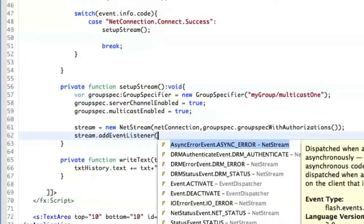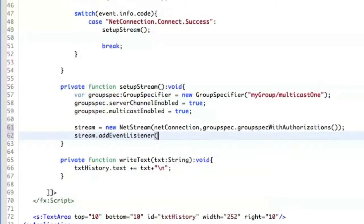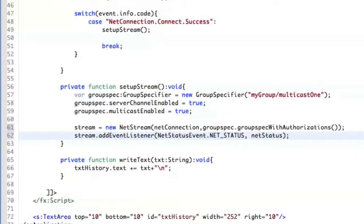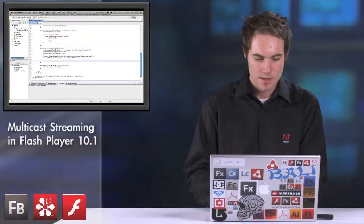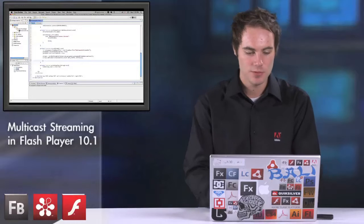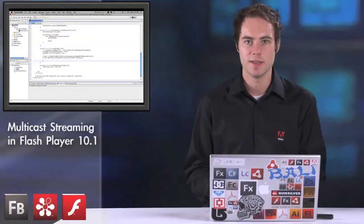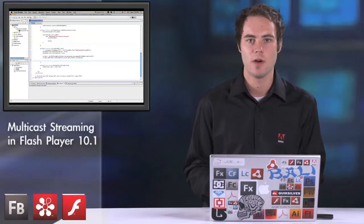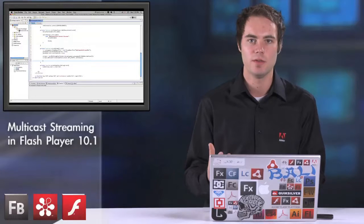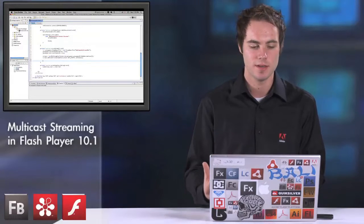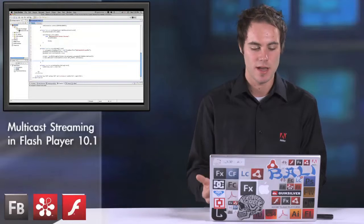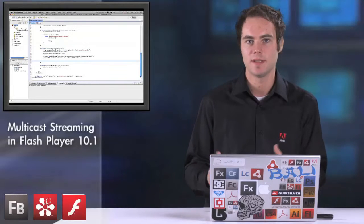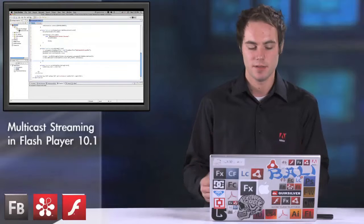We add an event listener to the stream so we can see what's going on. Now we have to initialize a camera object. Once the camera object is ready, we can show the video we are actually broadcasting in the broadcast application. Then we attach this camera to the NetStream itself, and then we just publish it.